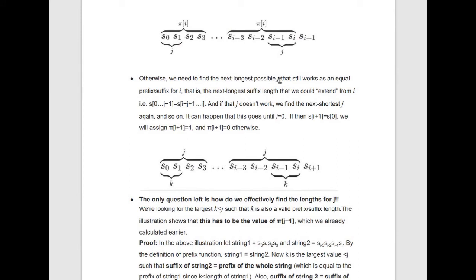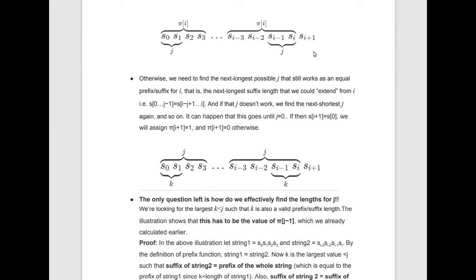If s[j] does not equal s[i+1], we find the next longest j such that the prefix of length j equals the suffix of length j — for example j = 2, meaning s[i−1], s[i] equals s[0], s[1]. We then compare s[i+1] with s[j]; if equal, pi[i+1] = j + 1. If not, we find the next j again and repeat until j = 0. If j = 0, compare s[0] with s[i+1]: if equal, pi[i+1] = 1; otherwise pi[i+1] = 0.